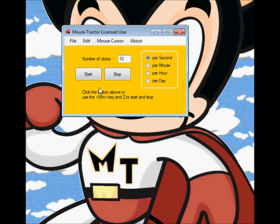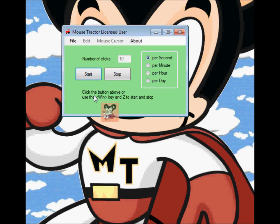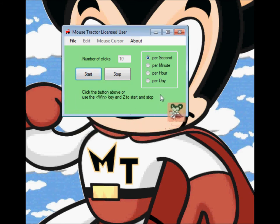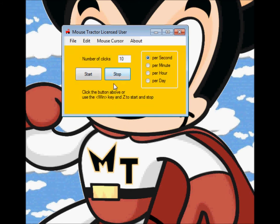One of the other major changes with Mousetractor, based on feedback, is that sometimes people couldn't tell when it was running. So if you click Start and actually start Mousetractor, you'll see an icon starts and follows your cursor wherever it goes. When you stop, that icon goes away.